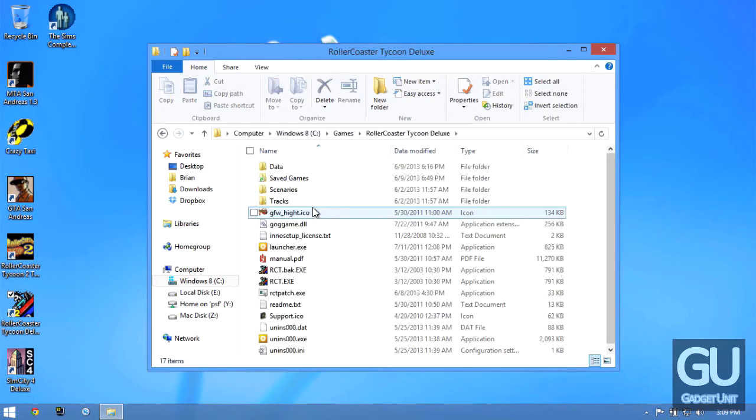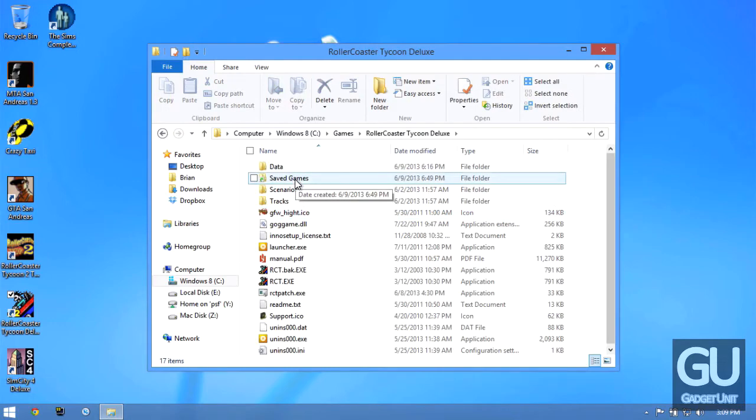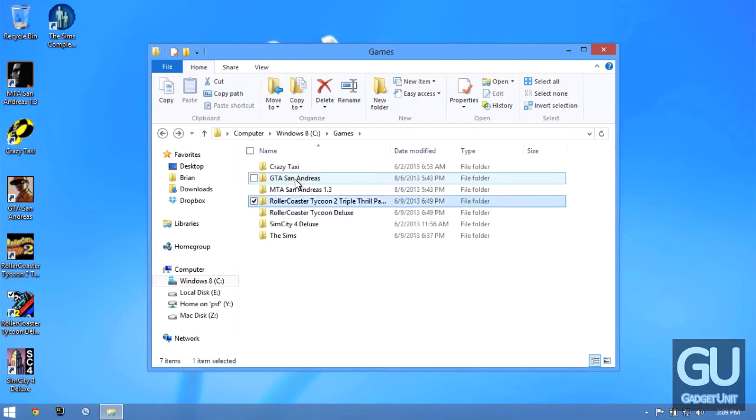So for Roller Coaster Tycoon 1, it has its own saved games folder. Same for Roller Coaster Tycoon 2.